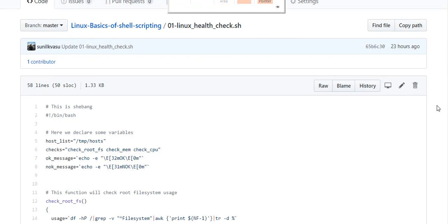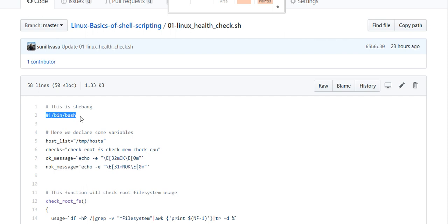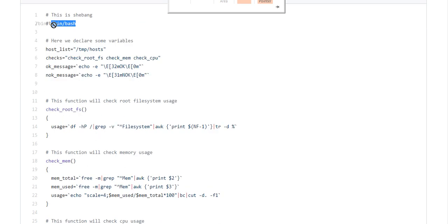Hello friends. In this video we learn shell script from a real example. This is the script I'm going to explain. We will be writing this, copying it to our server, and executing the results. Before that, I will explain each part of this script.